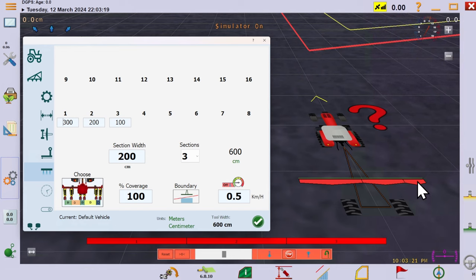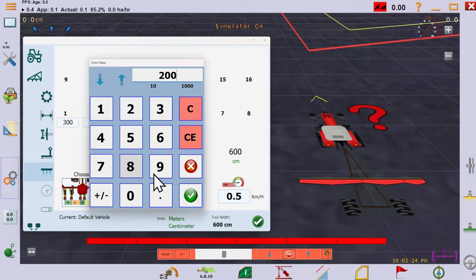If you update the main section width box and change the number of sections, it will override all the current widths.